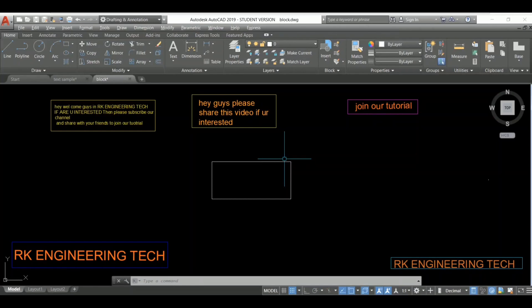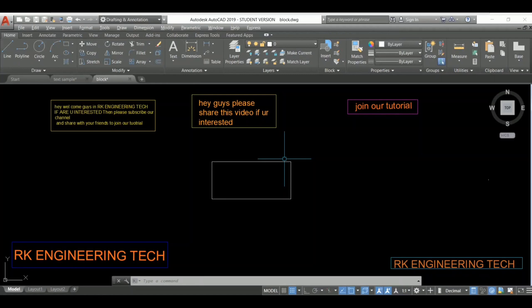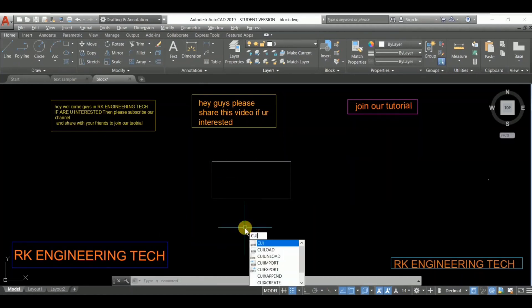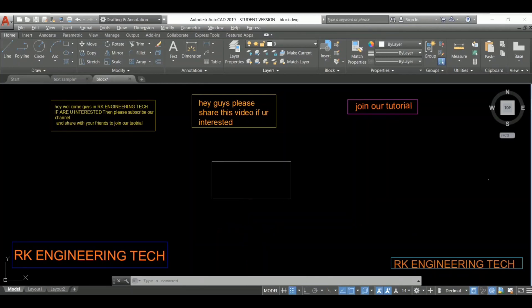So let's start with CUI. What is it? CUI is nothing but Customized User Interface. So I'm going to type here CUI. And one thing, when you watch this video till the end, I'm sure you will definitely drop a comment.